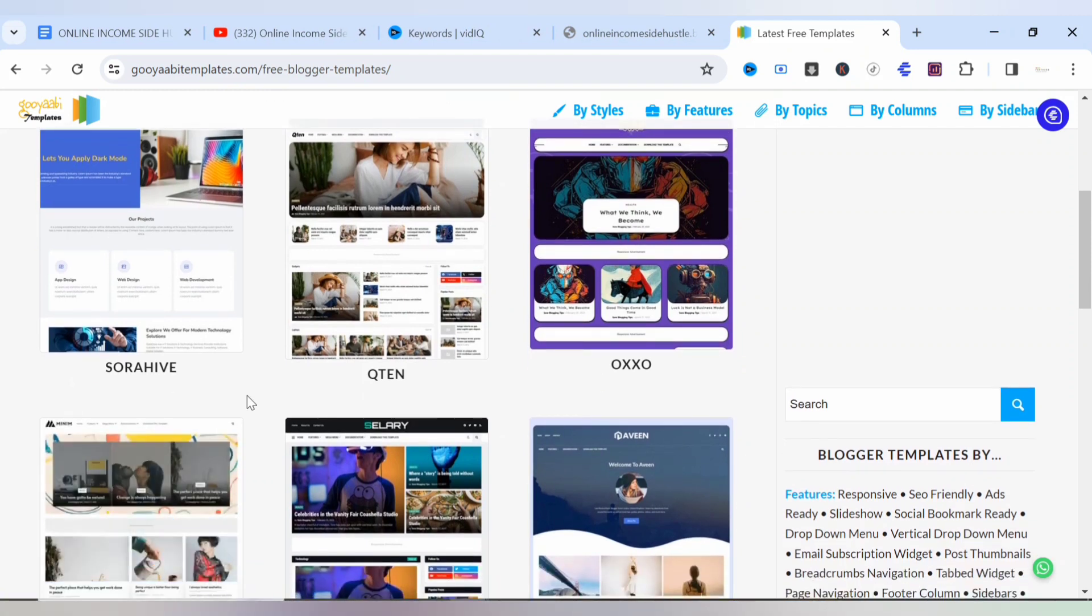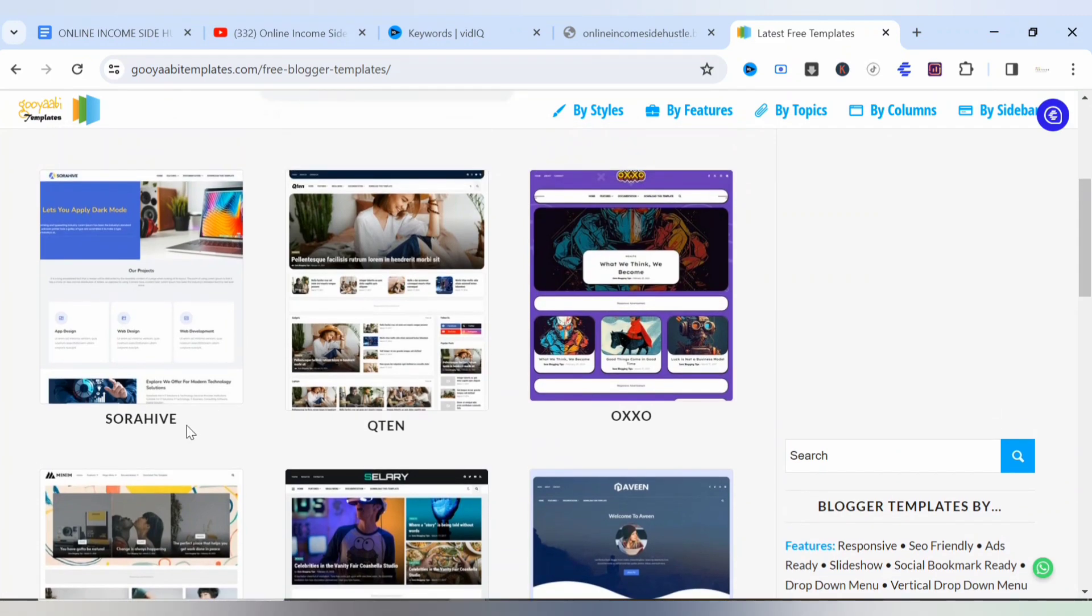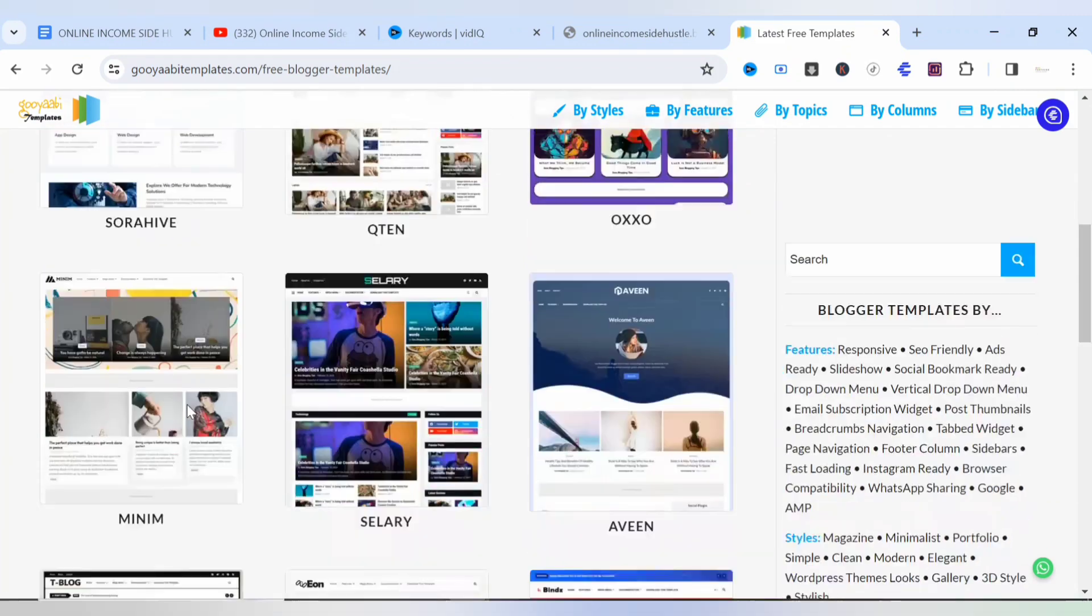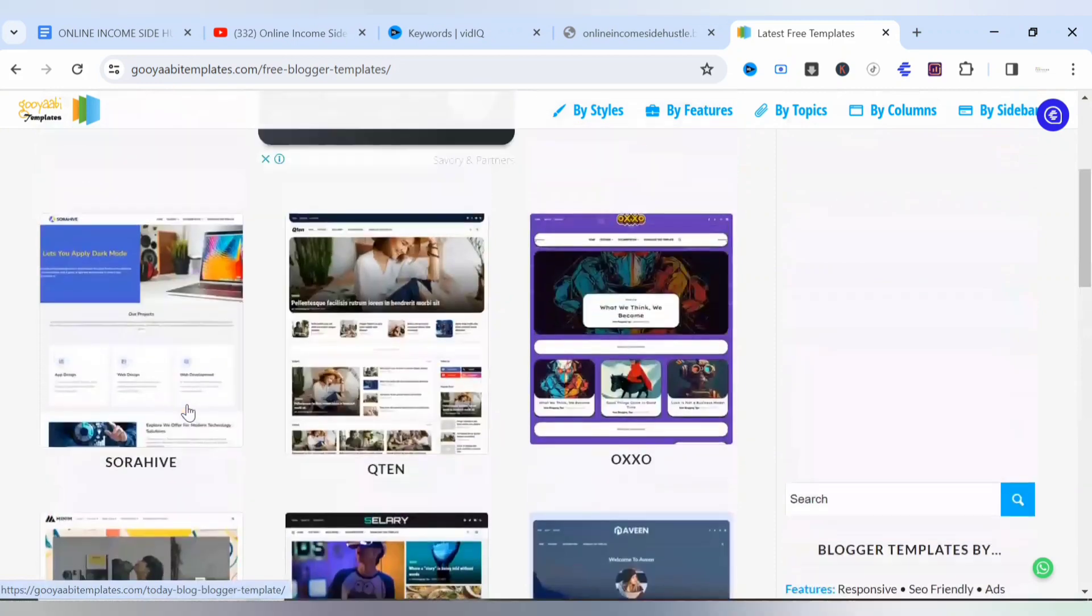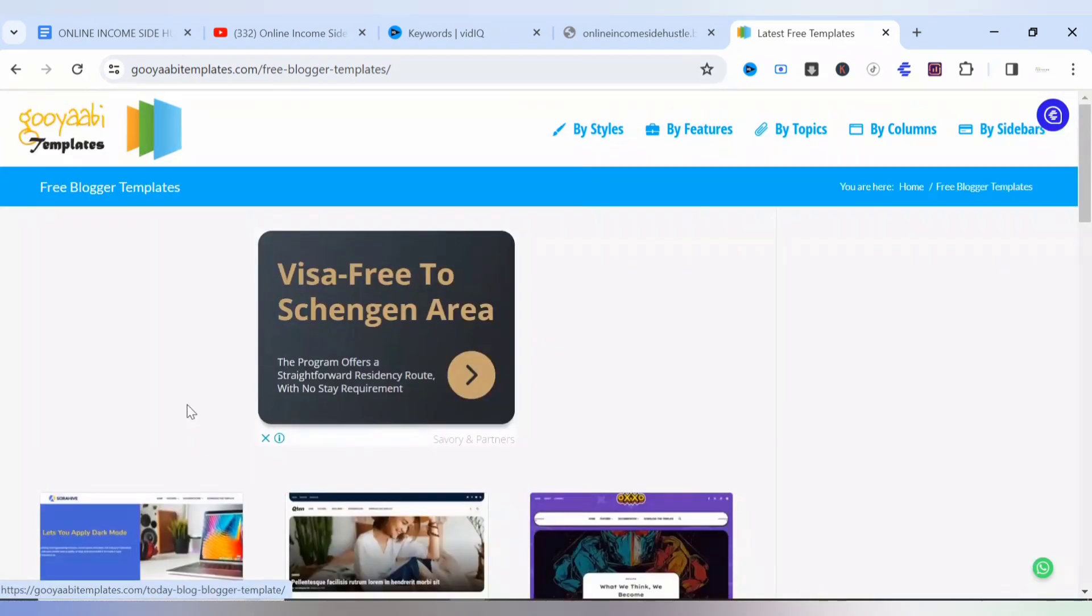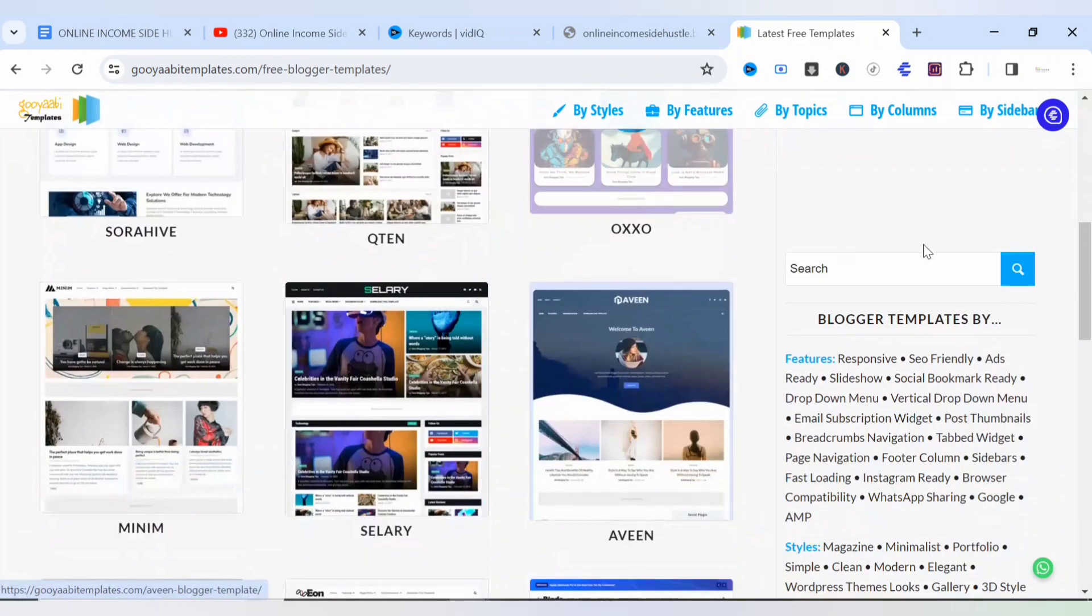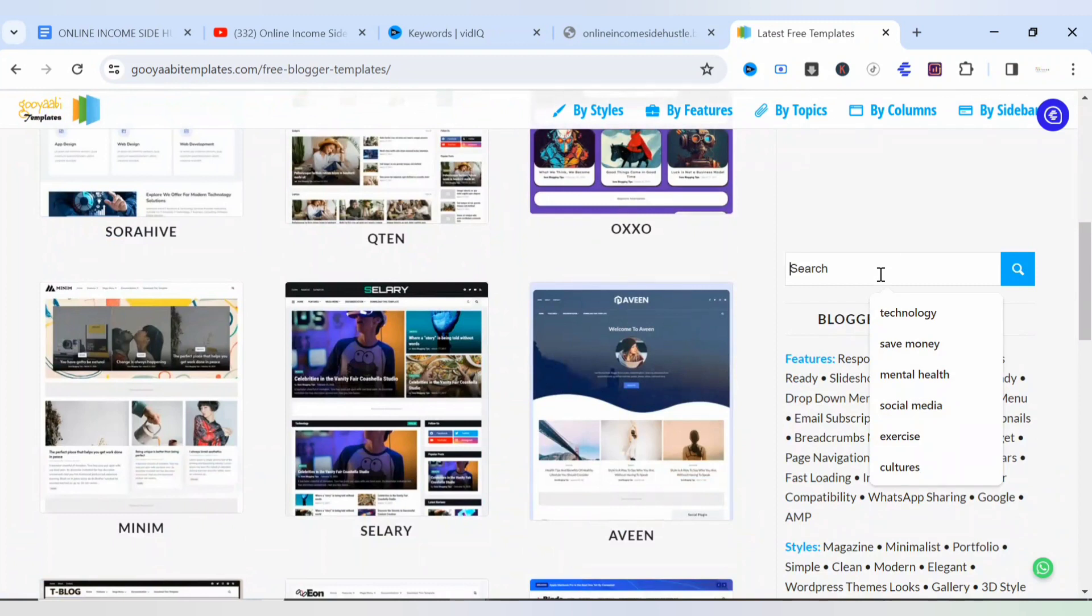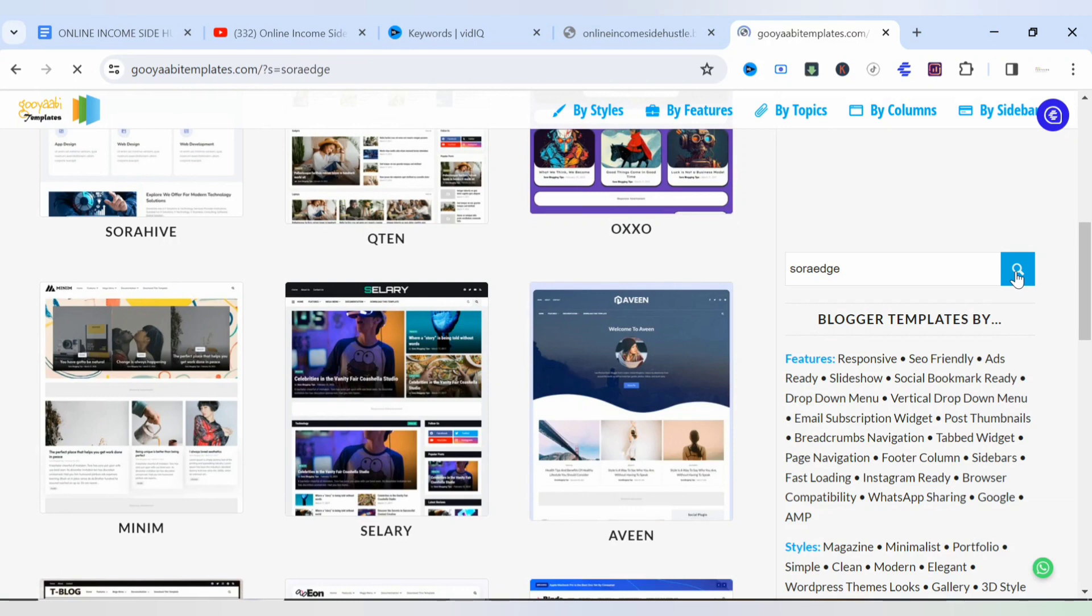We have several Sora templates on this platform, other templates actually for Sora. Here as you can see we have Sora Eve and we have Sora Edge. Now you search Sora, so you come to search, type Sora Edge, and click on search. Let's allow that to load.